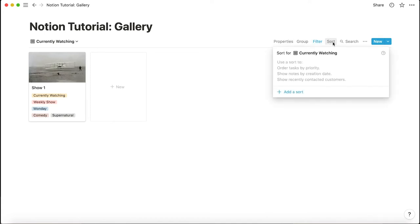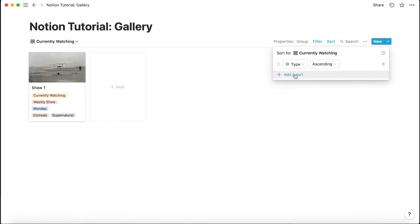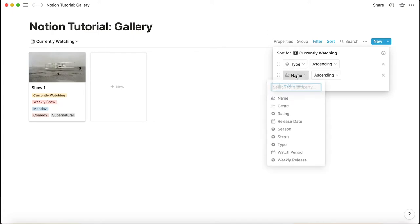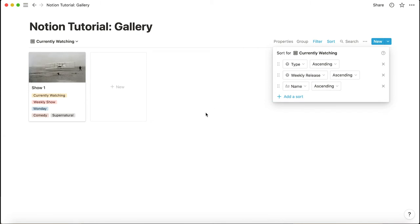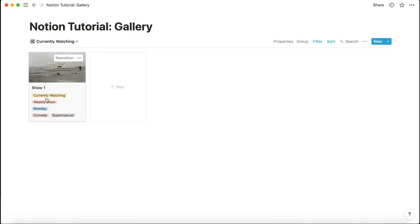So that's how you rearrange what's shown on the cards. We already have the properties and filter set up. Now add sorting: first sort by type (weekly show or binge show), then by weekly release day so shows releasing on Monday are grouped together, then by name so they're sorted alphabetically within each day. This makes it easy to see everything at a glance.